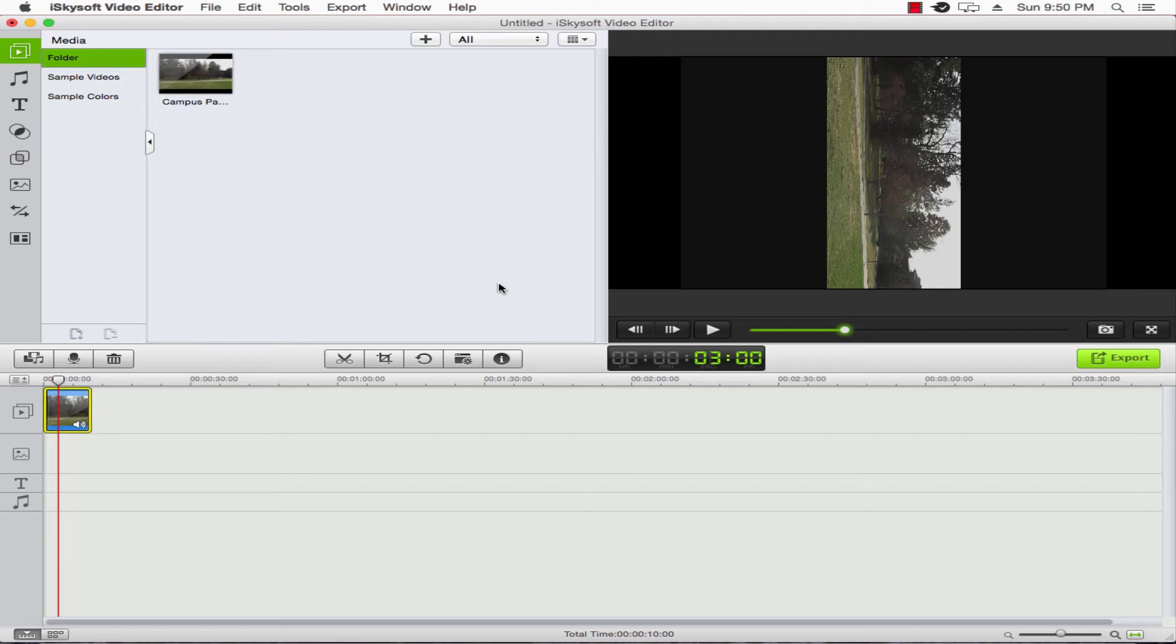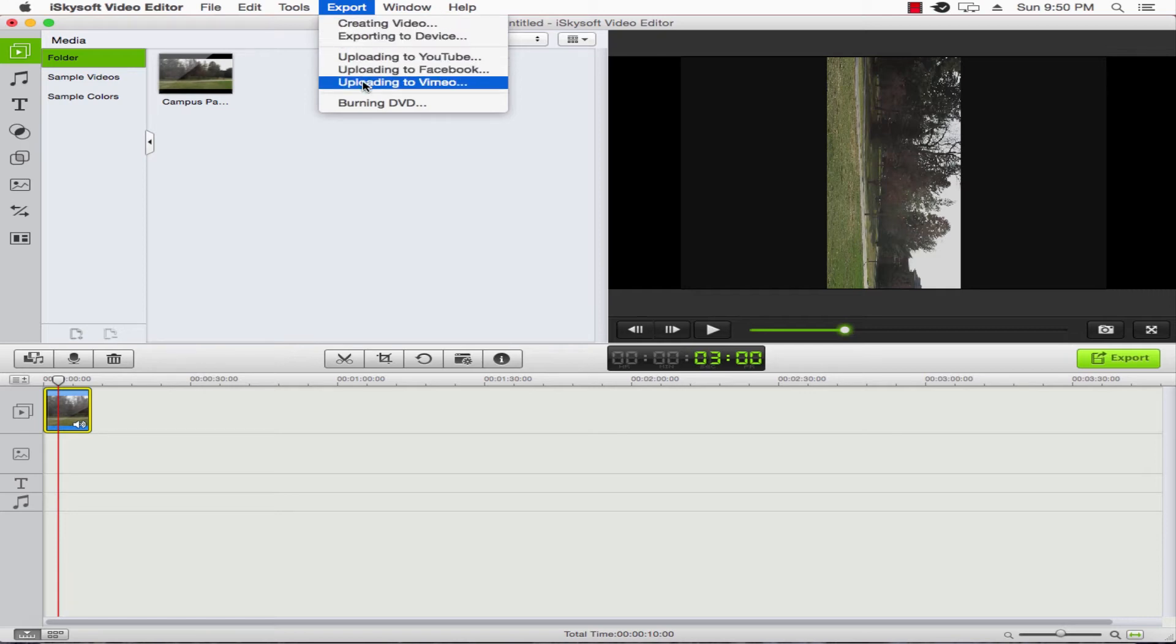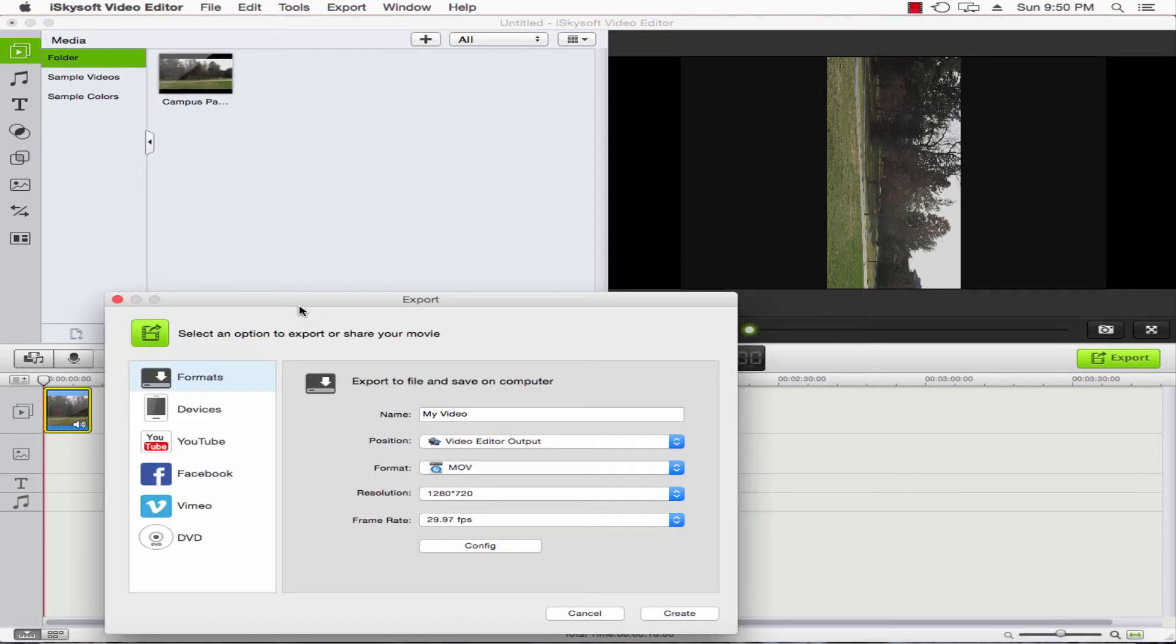We'll go ahead and say that's okay, so we'll click that OK button. Now the final step is to export our video. We go to Export, and here we can export to various social medias and different formats.